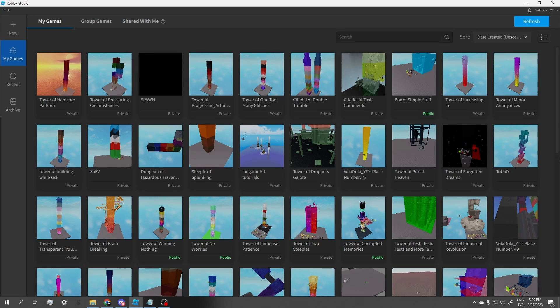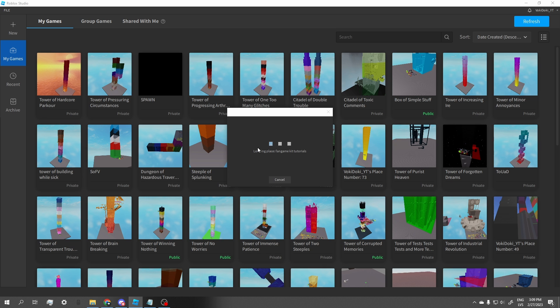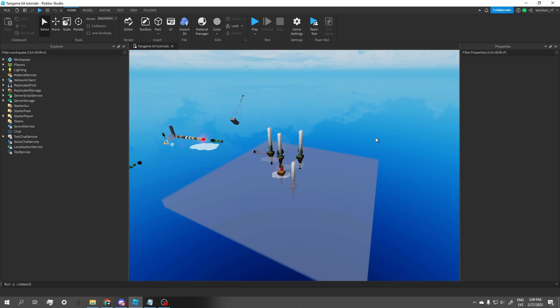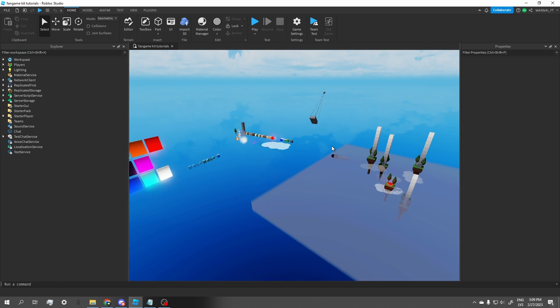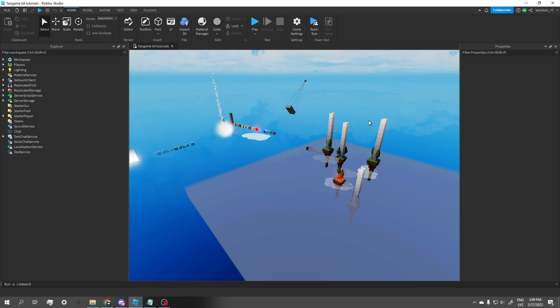Alright, so we are back in studio, and as we can see, our fangame kit tutorials place is right here. So as the default place is the ring select, and that's where we need to go. If we just click it, we'll be transported to the ring select. And there we go, now we are where we left off before. Okay, so now that we're in the ring select, I'm going to show you how to make the difficulty bar actually function, and how to get rid of the credits.